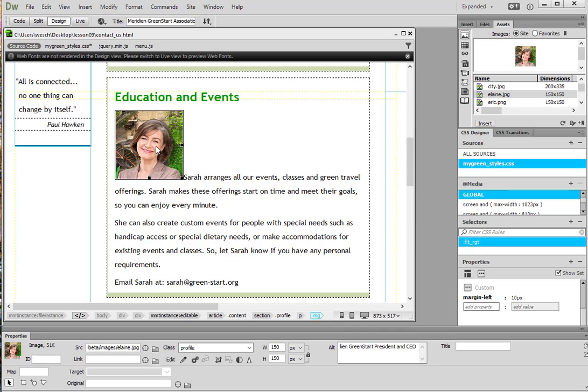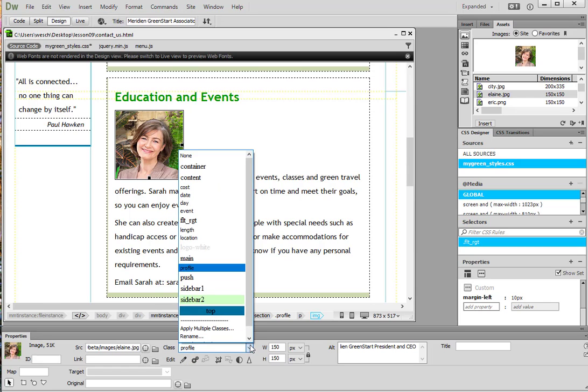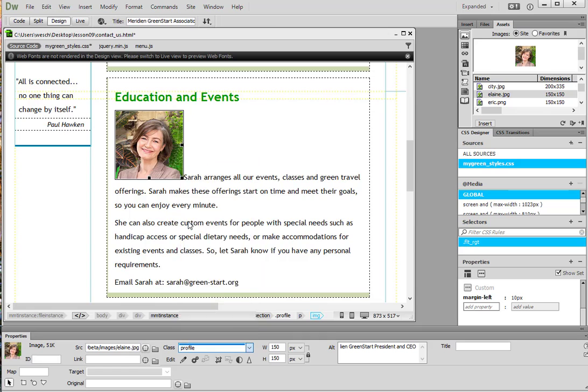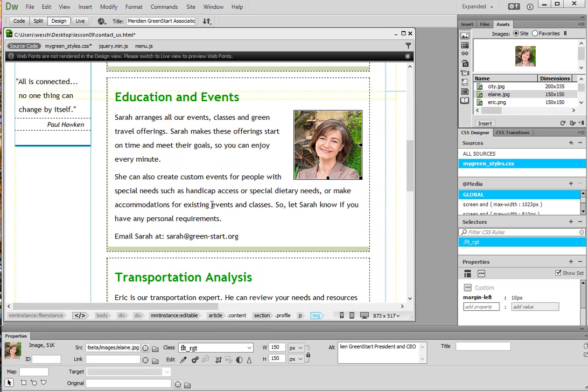So if we go ahead and click on the image here, we see the properties pane down here. And where it says class right now it's assigned to profile. So we're going to hit that drop down menu and select the float right that we created. And voila! It has floated to the right. And then it also has that 10 pixel margin. So now there's some nice gap between the picture and the text.